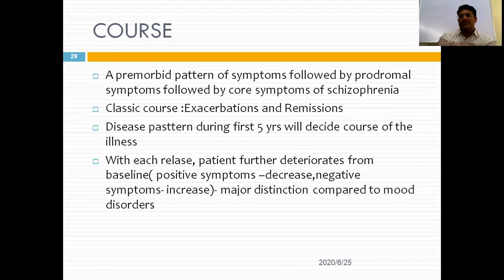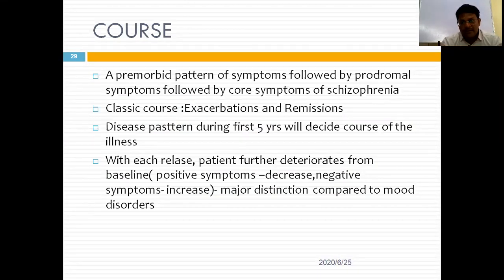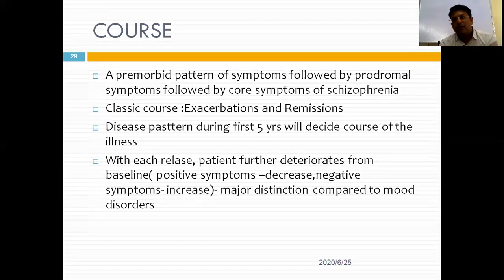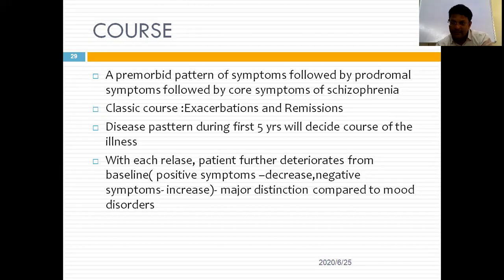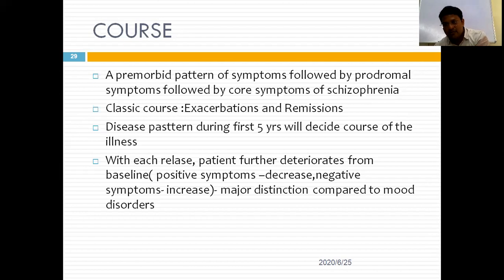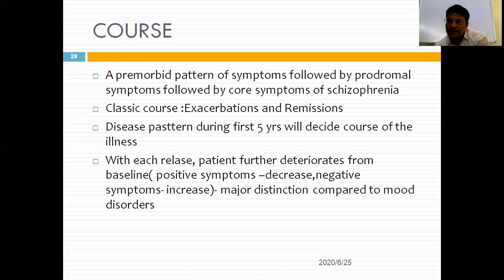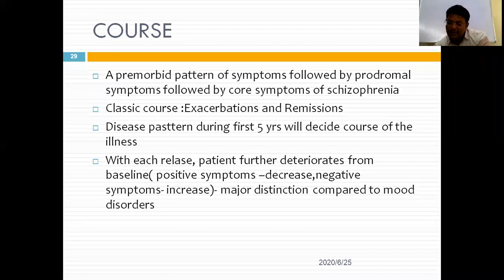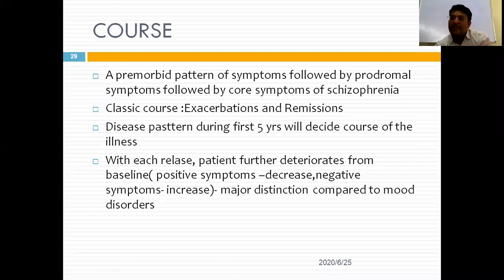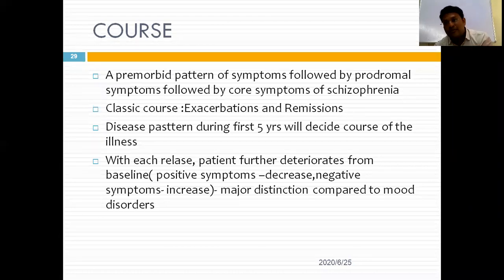The course of schizophrenia begins with premorbid symptoms, followed by prodromal symptoms, and then core schizophrenic symptoms. It is a chronic disorder with exacerbations and remissions. The first five years are very important in determining the latter course. With each relapse, the patient further deteriorates from the baseline — even with medication, normalcy cannot be fully regained. Negative symptoms increase with each relapse, and the required drug dose escalates, making the patient progressively more treatment-resistant.